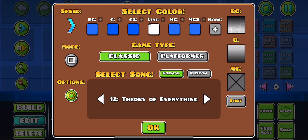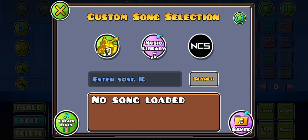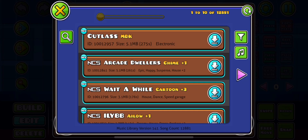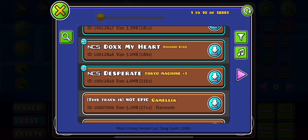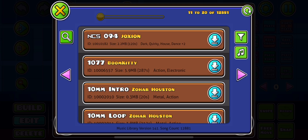Or we can simply select custom. If we go to select custom, we can use no copyright sound music, or we can basically go to the music library and use songs from there, which are created by other users.